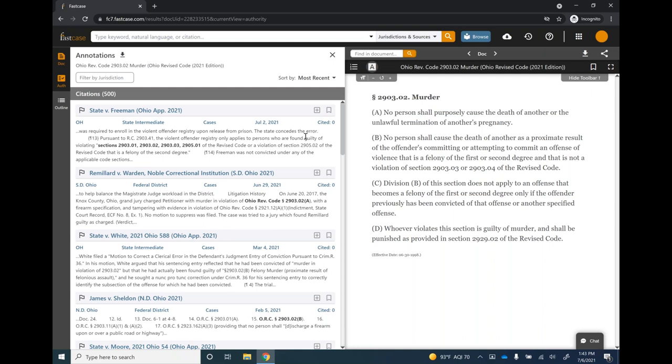An audience question: does Fastcase have full state administrative codes or regulations? Yes, for all 50 states, included in your Fastcase access. Your access automatically covers primary materials — cases, statutes, regulations, court rules, and similar content. Secondary content is an optional upgrade.